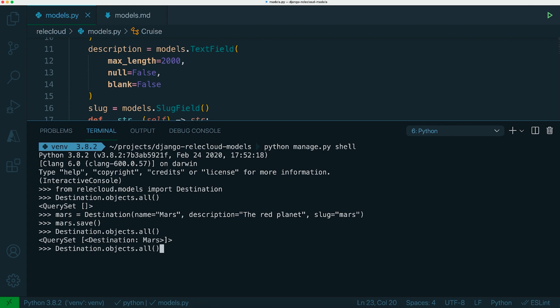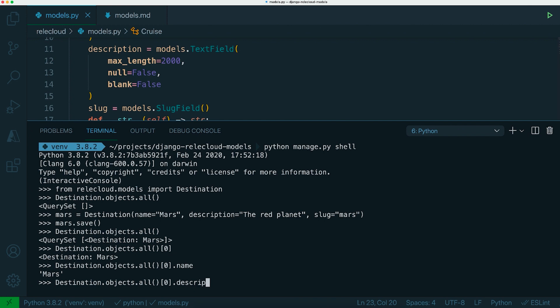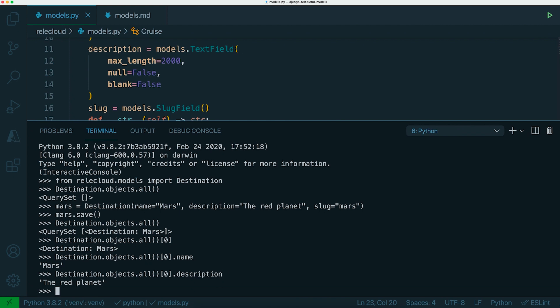So if we get the first one, we can see the destination, we can then see the name, we can see the description. So when you're working with data in the database inside Django, you're always using the models to interface into the database. You never have to write, only in very special circumstances, but you generally never have to write SQL queries directly. You work with the models interface to read and write from the database.